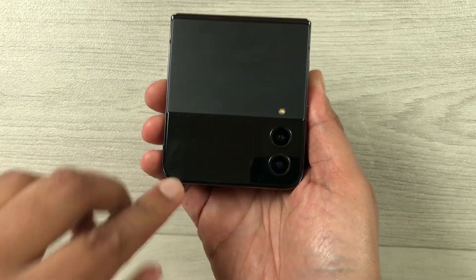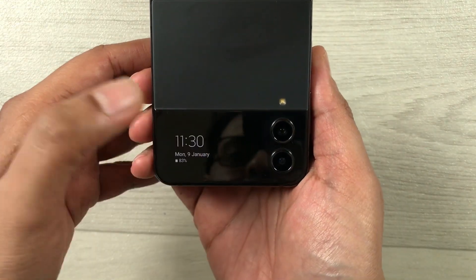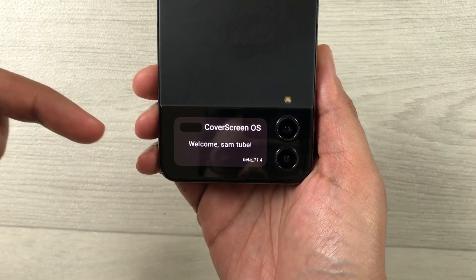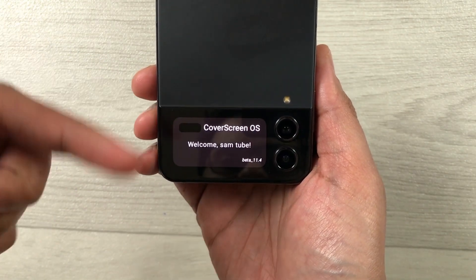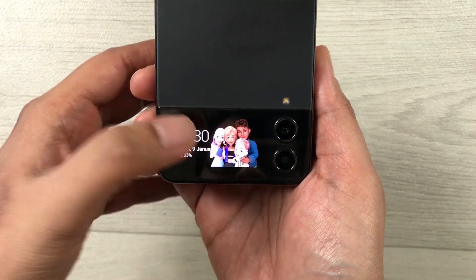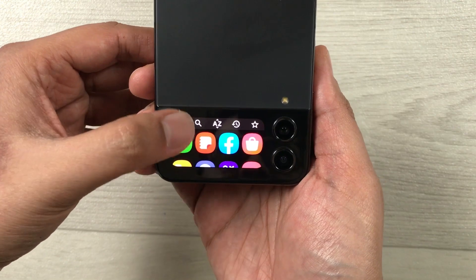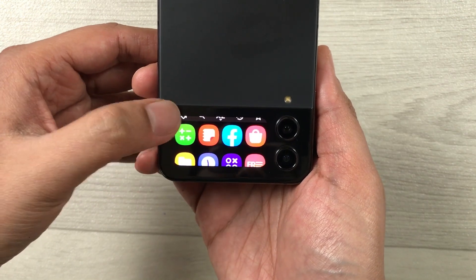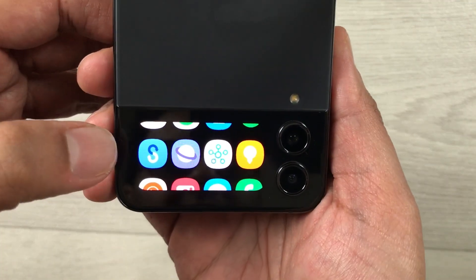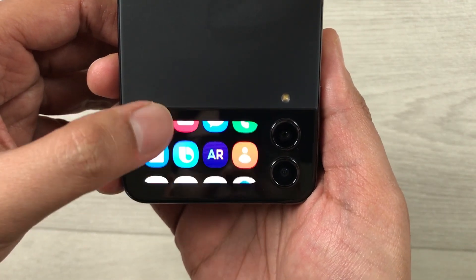On the cover screen, just double-tap it and the normal cover screen will open, showing you a welcome screen. Once you tap it one time, you can see the apps are now showing. You can scroll through them — all the apps are now showing on the cover screen.